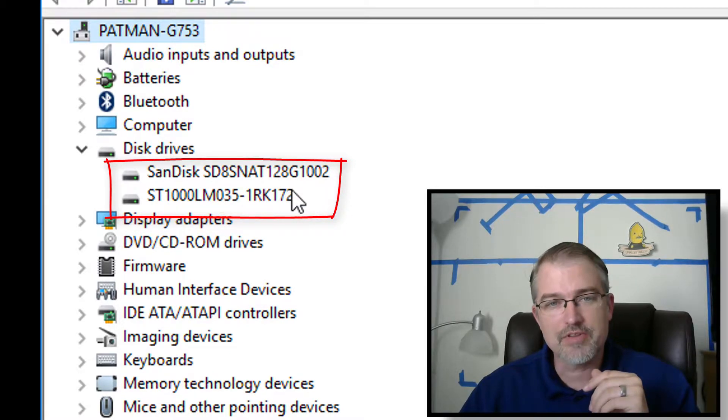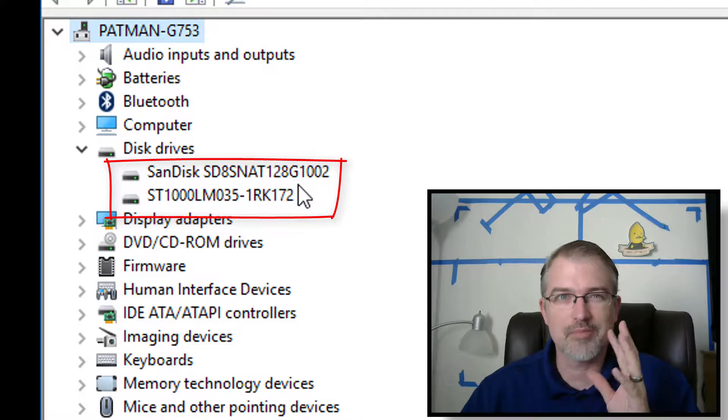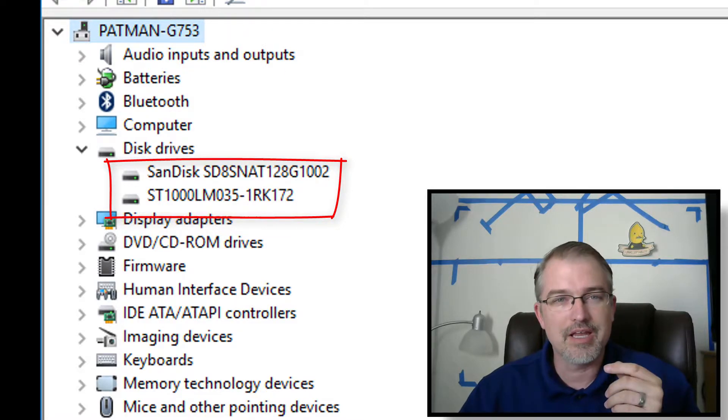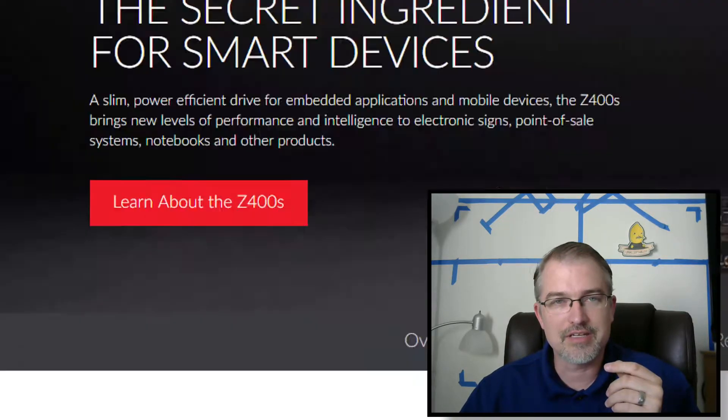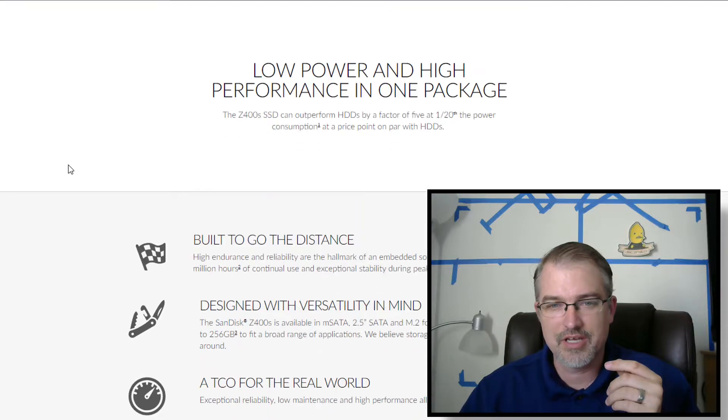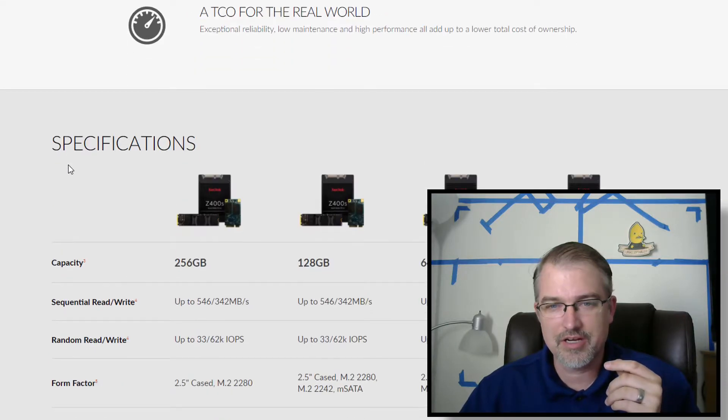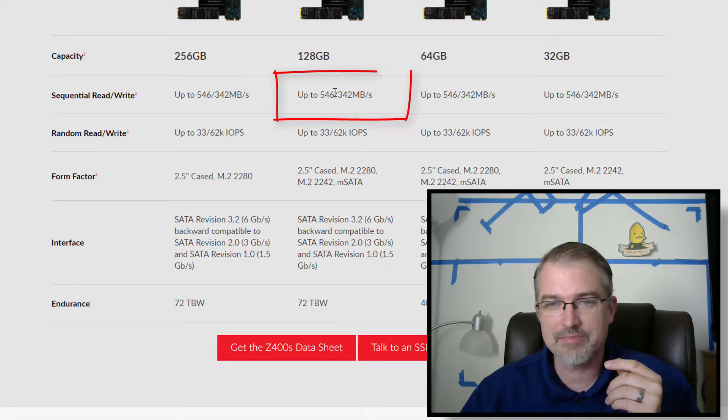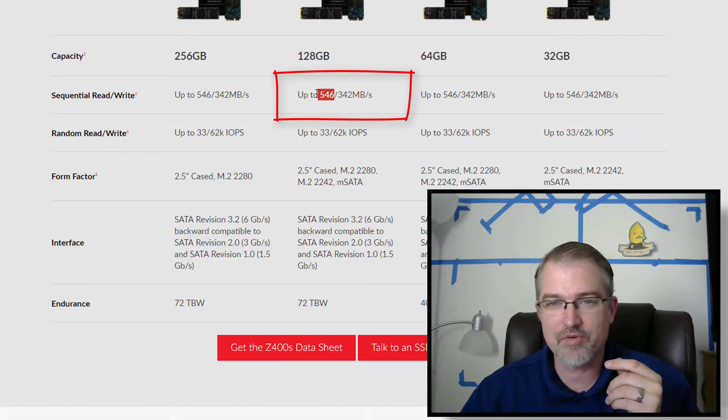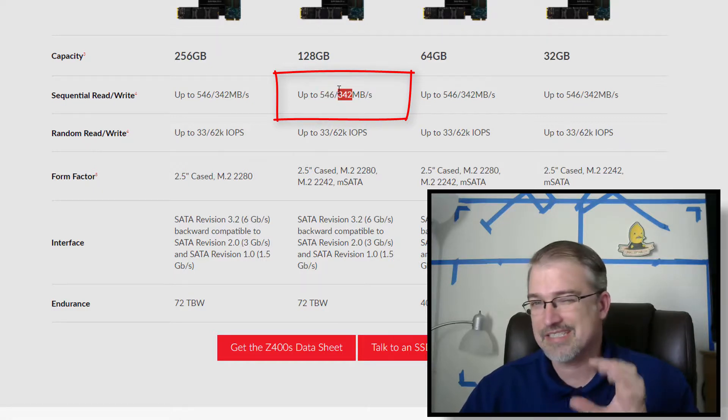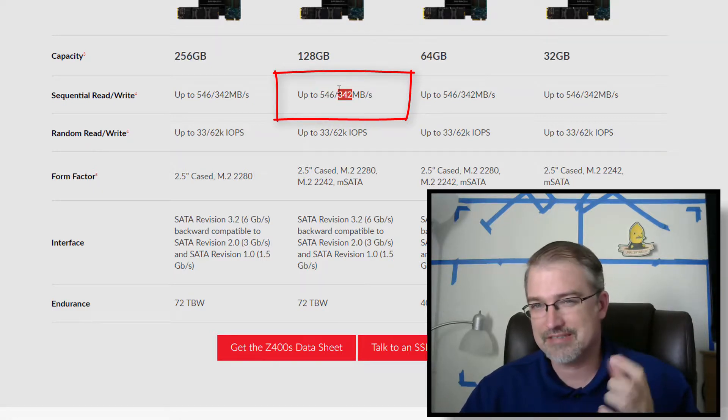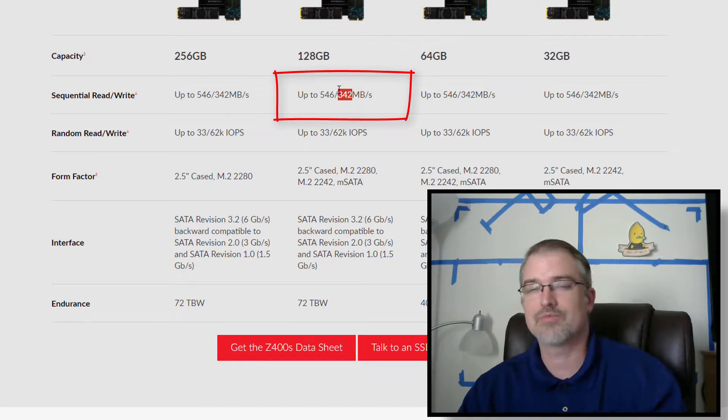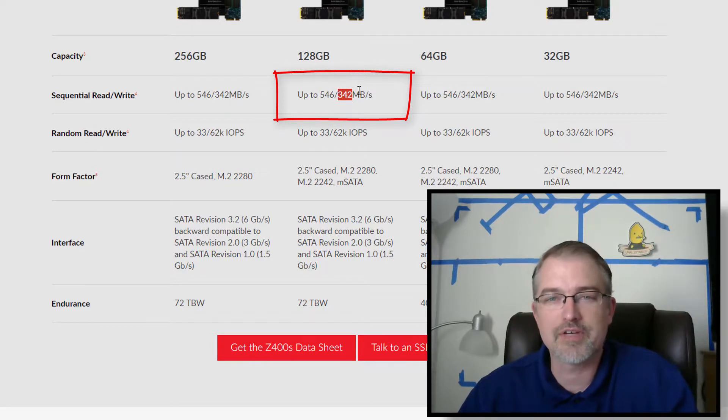So I went looking for this, and I couldn't quite find, I did find one, but I found one that was close. And looking for that on SanDisk, I came across this page. And on here, we can see that the 128 gig has a speed of about 546 and then 342. And this is not the same one, but I think it's close to the same one, because this one's more of a commercially available one.